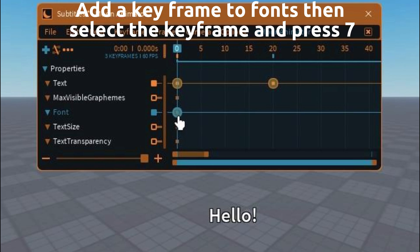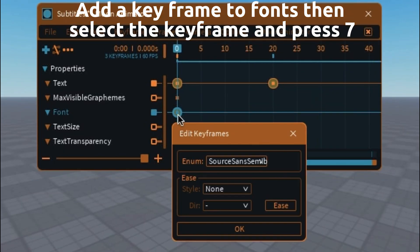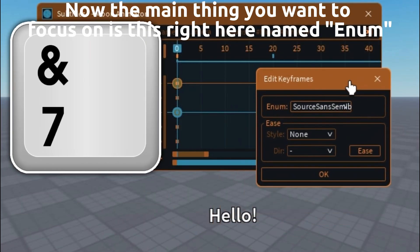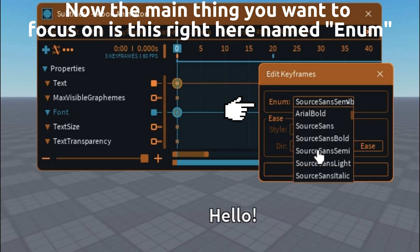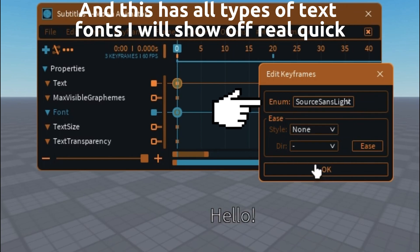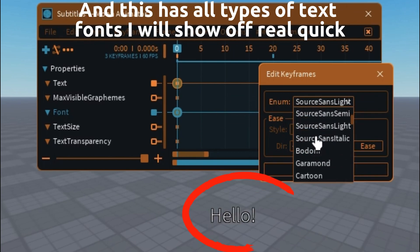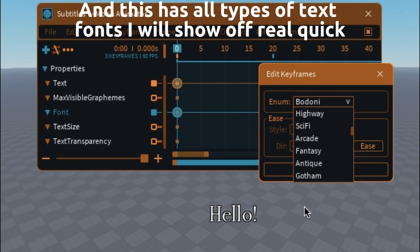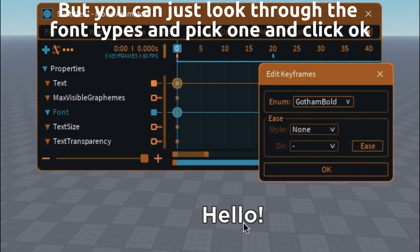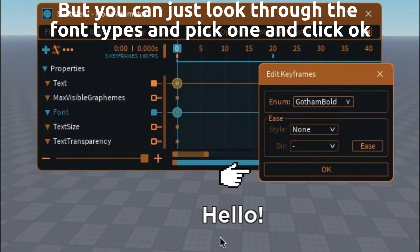Let's go over fonts real quick. Add a keyframe to fonts, then select the keyframe and press 7. The main thing you want to focus on is this named Ina — this has all types of text fonts. You can just look through the font types and pick one and click OK.